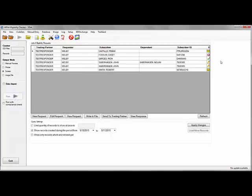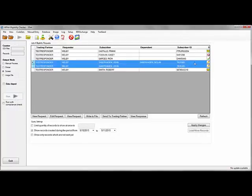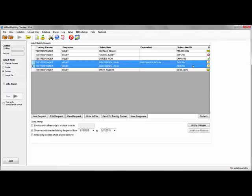To send a request in batch mode, select multiple requests, right click any of them, and click send to trading partner.